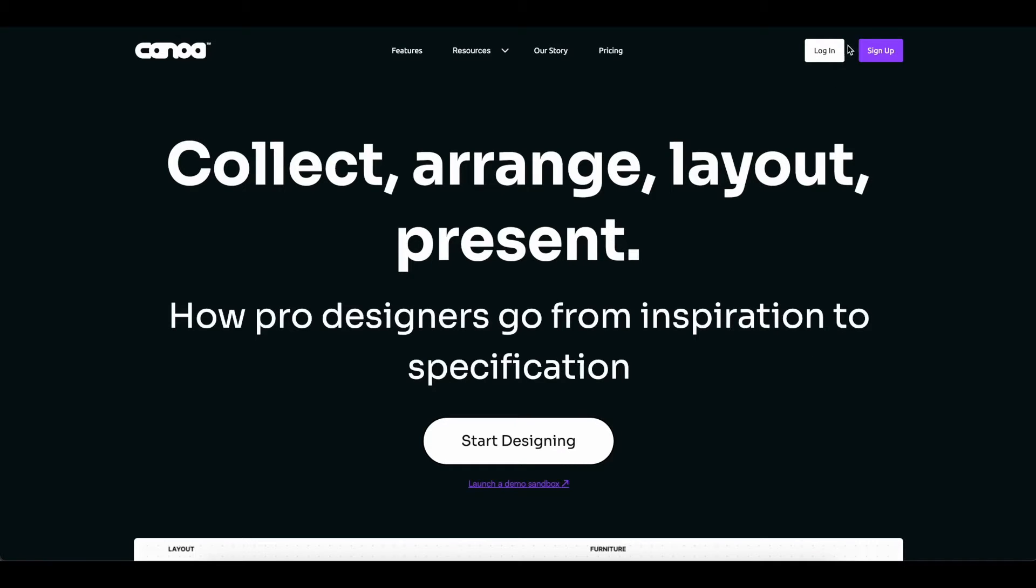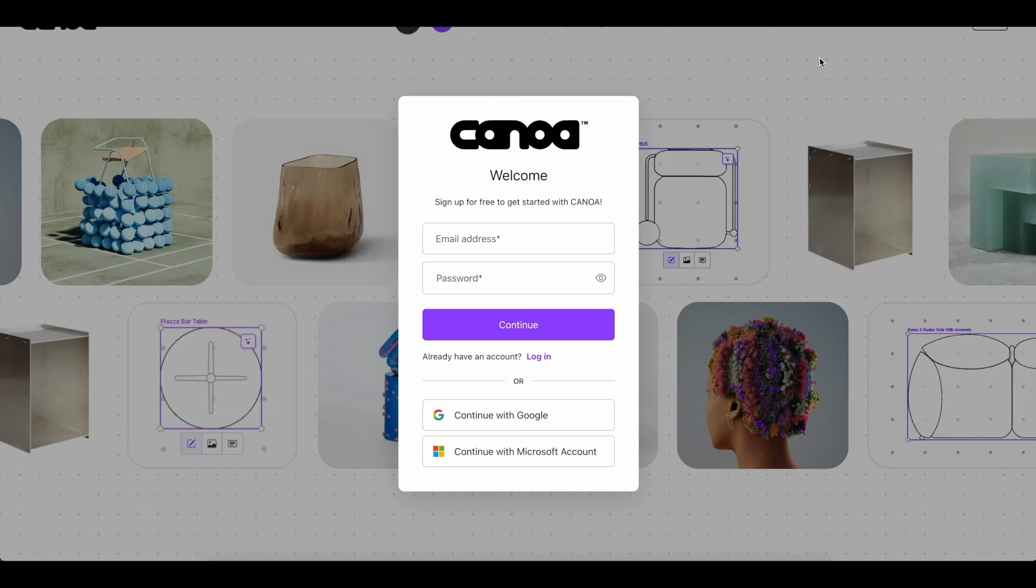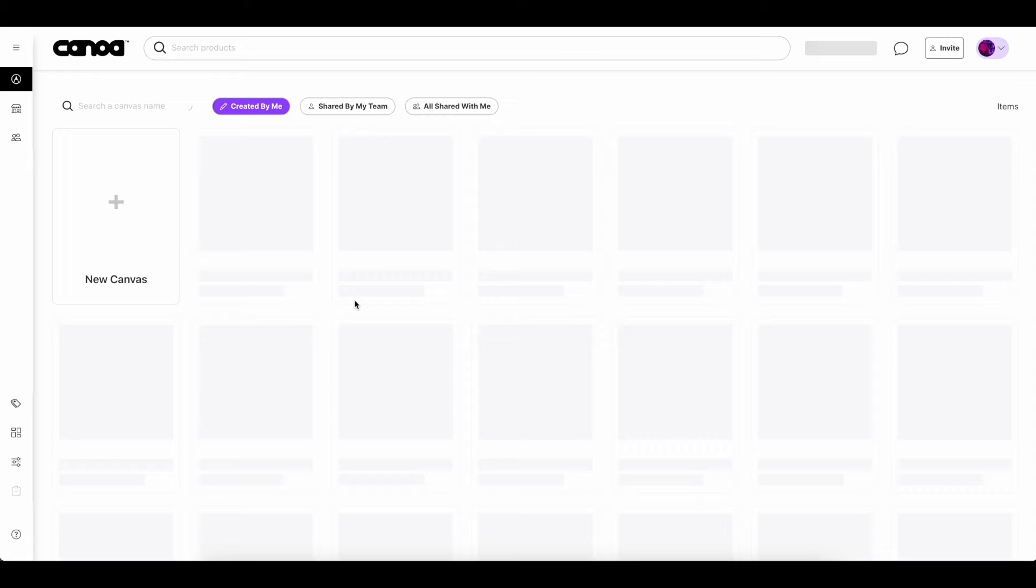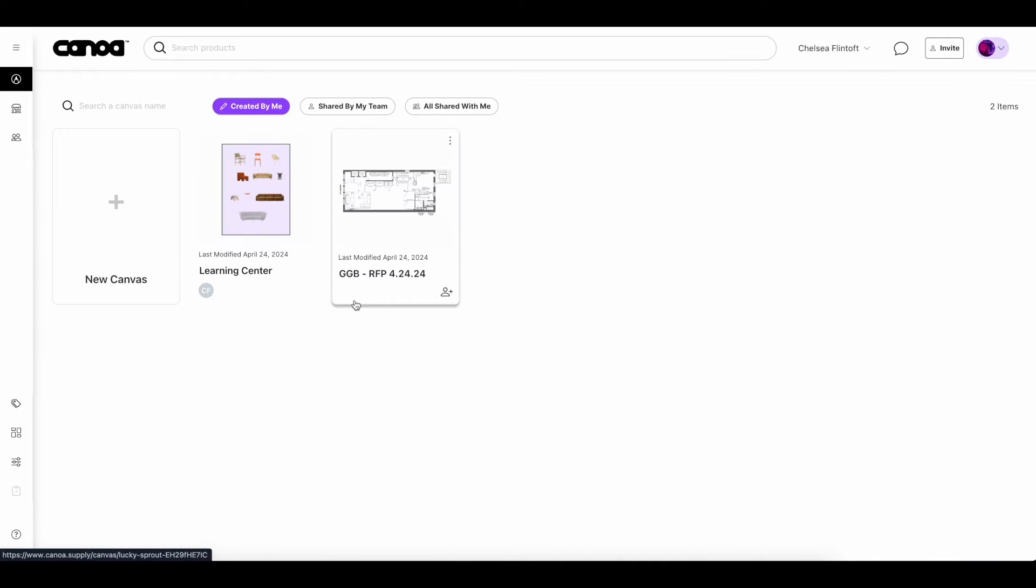Welcome back everyone. The newest feature within Kanoa's canvas is the ability to upload DWG and DXF drawing files directly into the canvas you were designing with. This new feature is great when needing to bring in floor plans.